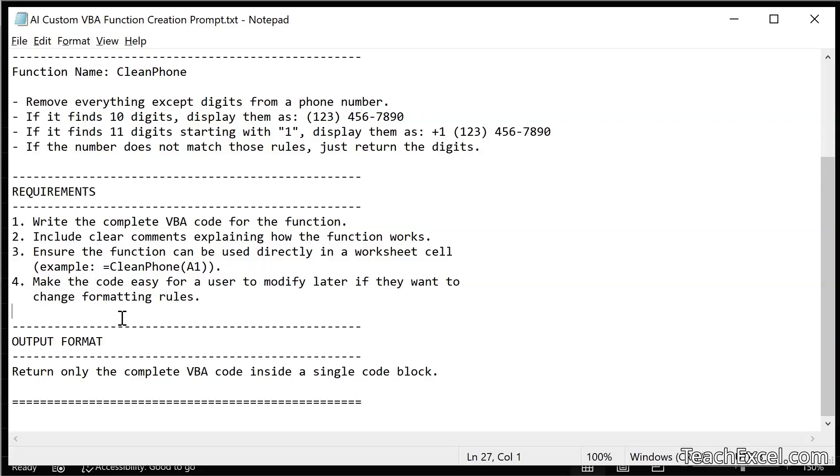Now for output format, this is just saying hey how do I want you to return the value to me? What you respond with? Well return only the complete VBA code inside a single code block.